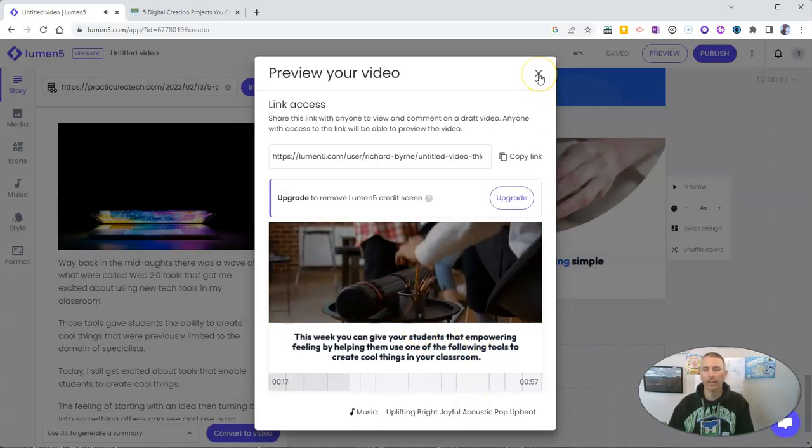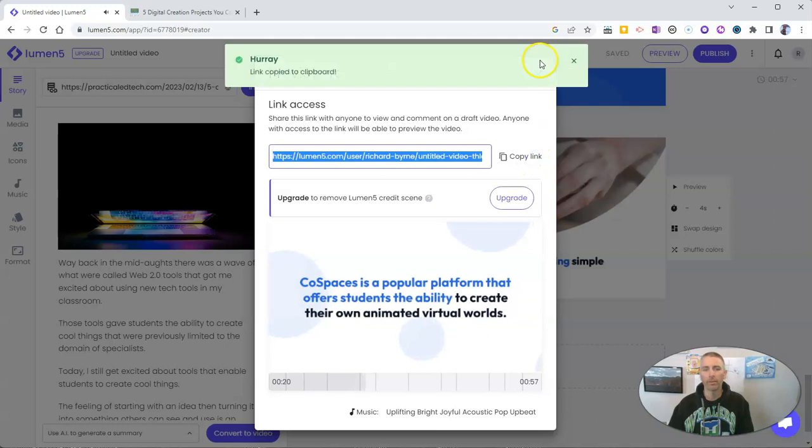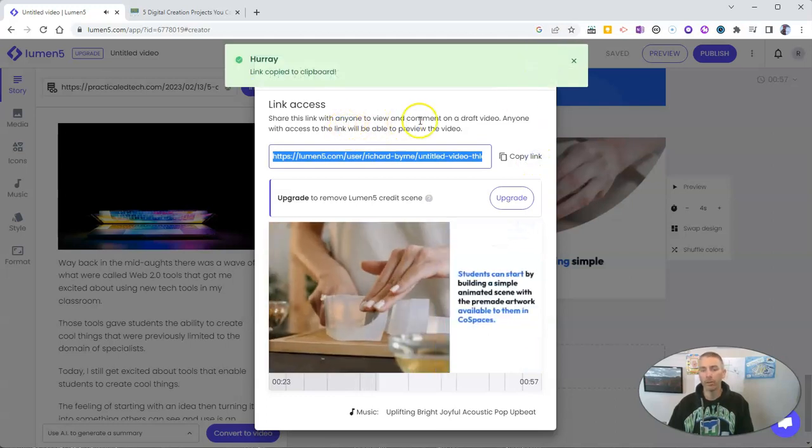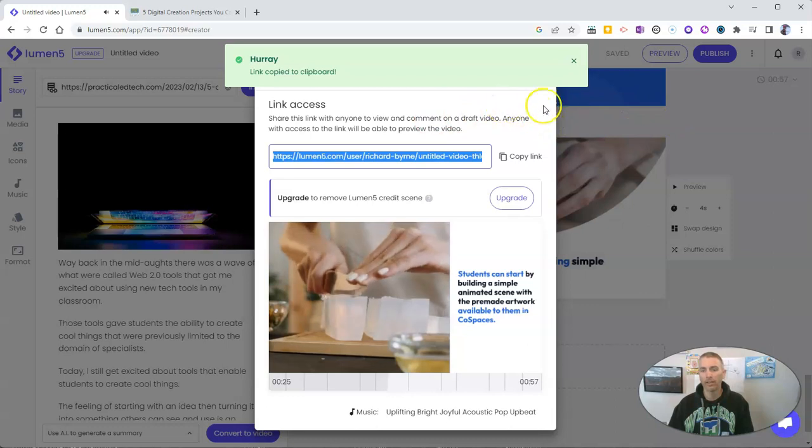And if I like that, I can just copy the link to it. And then anyone who has that link can view it and comment on the draft of it.